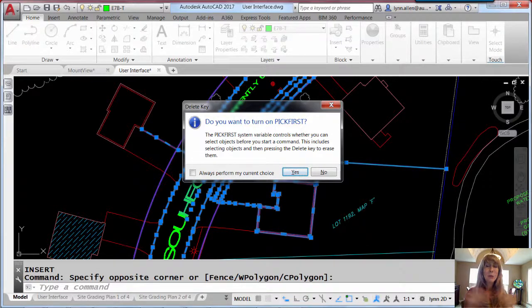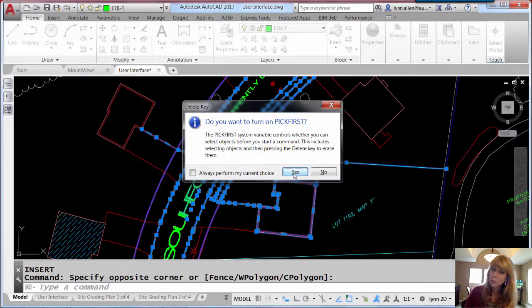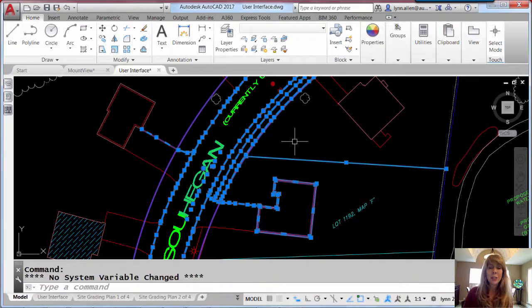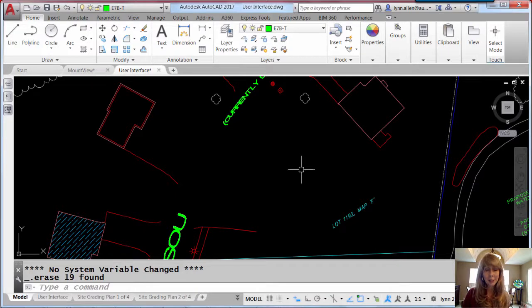Alright, so that's going to help people help themselves, including yourself. So I would say yes, I would like you to turn on Pick First and then, of course, it will delete the objects that you have selected.